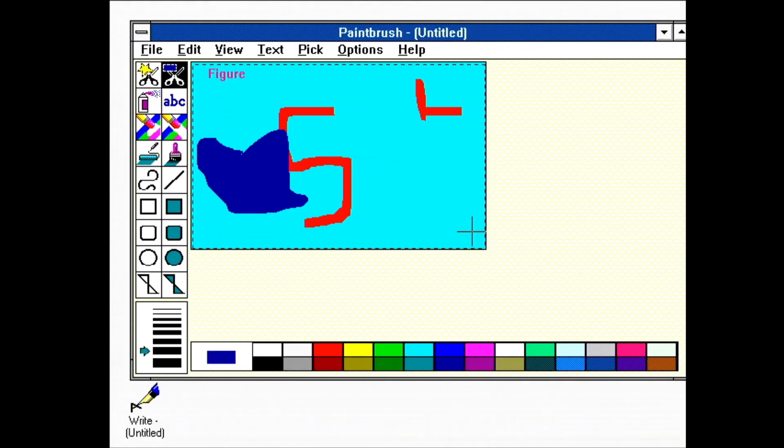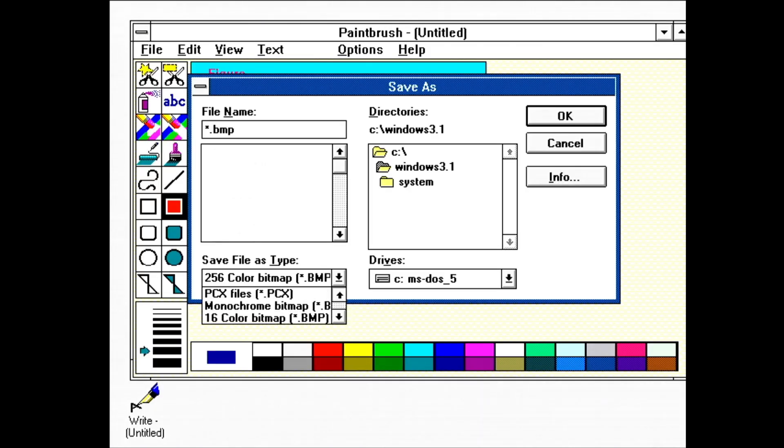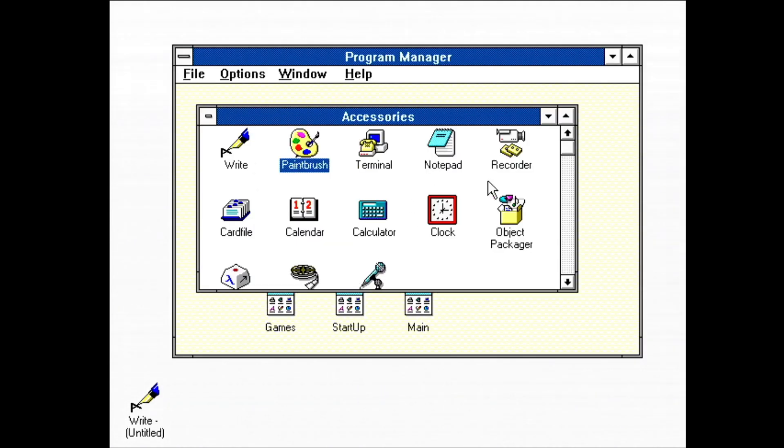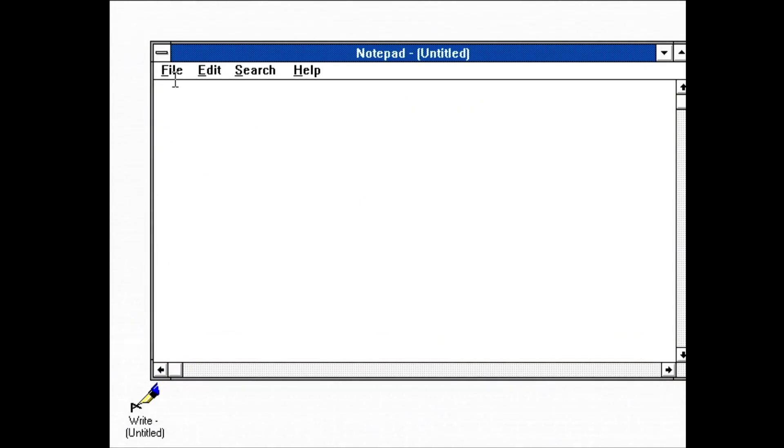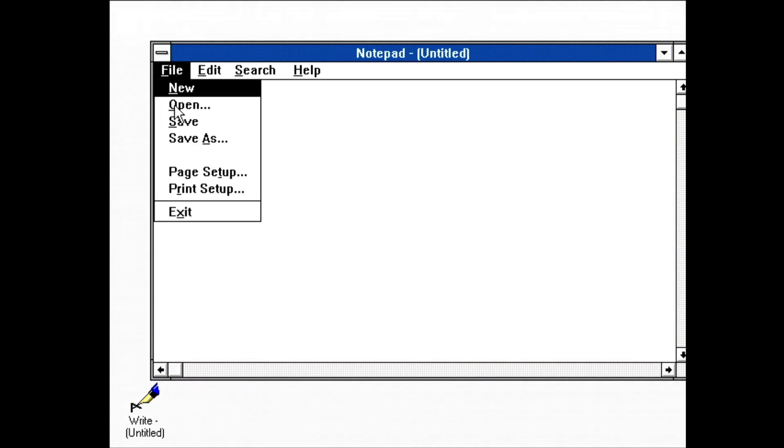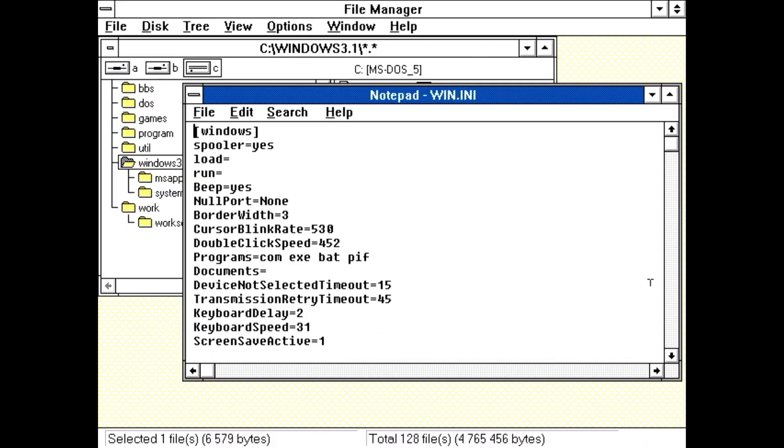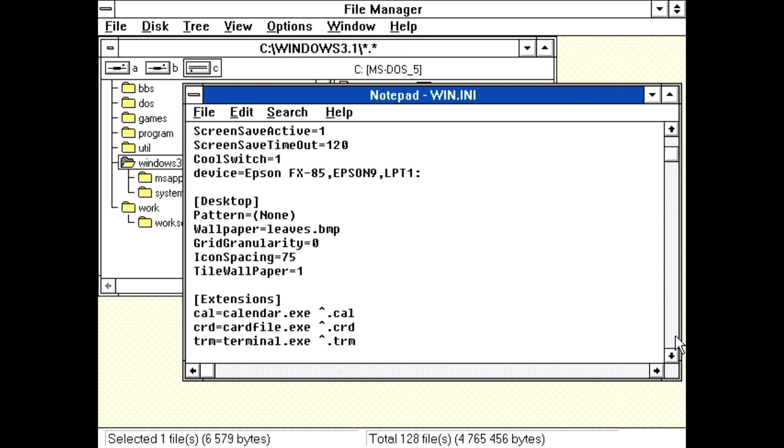Then there is Paintbrush, a simple drawing program. Here I'm copying a picture from Paintbrush to Write. This version of Paintbrush supports Microsoft Bitmap files and PCX. I'll show Terminal in a later video. Notepad is a basic text editor, suitable for editing configuration files and other plain text files. New in Windows 3.1 are Ctrl-C and Ctrl-V hotkeys for copy and paste.